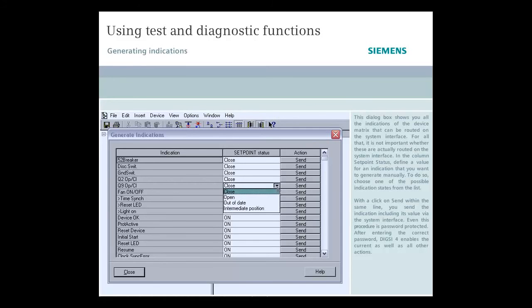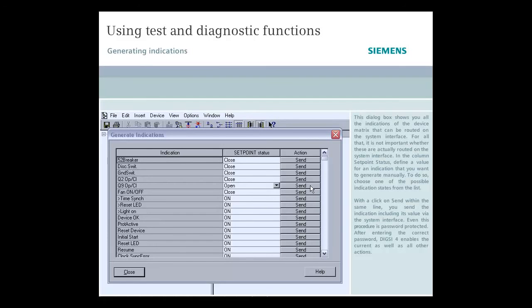To do so, choose one of the possible Indication States from the list. With a click on Send within the same line, you send the indication including its value via the system interface.